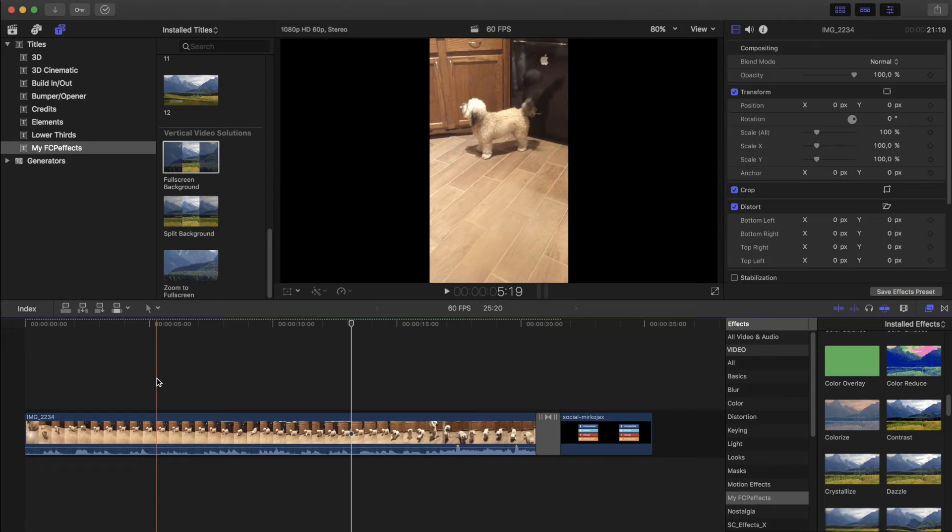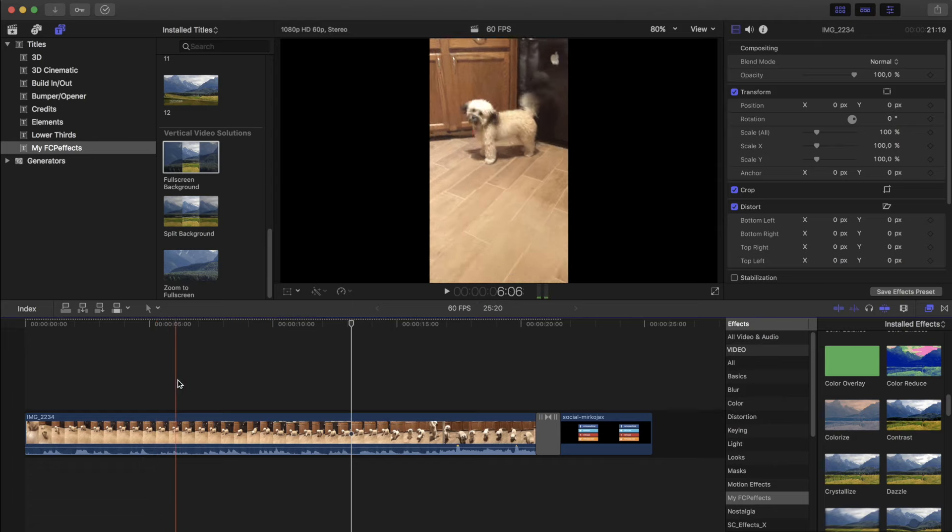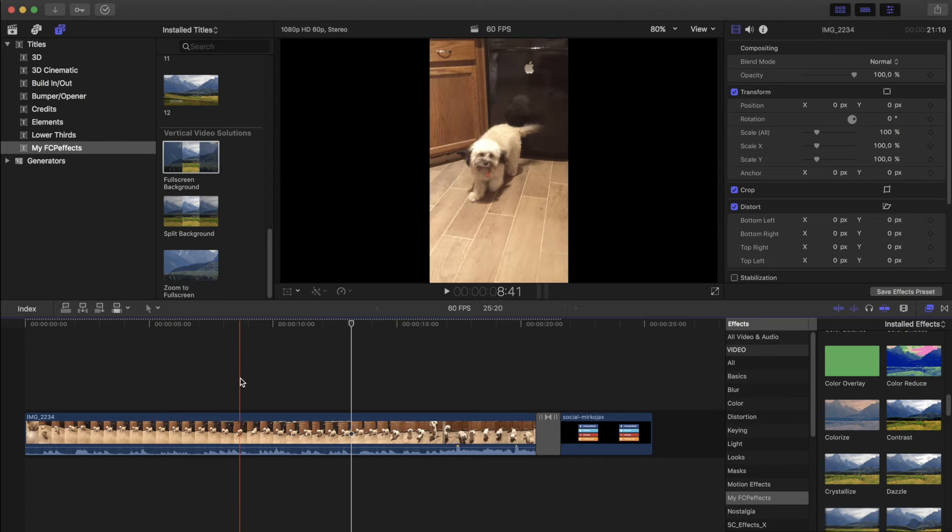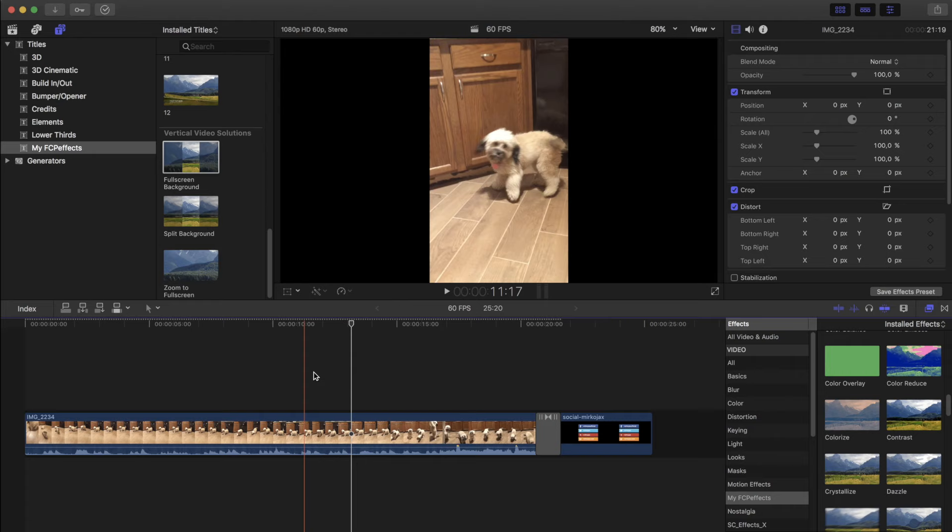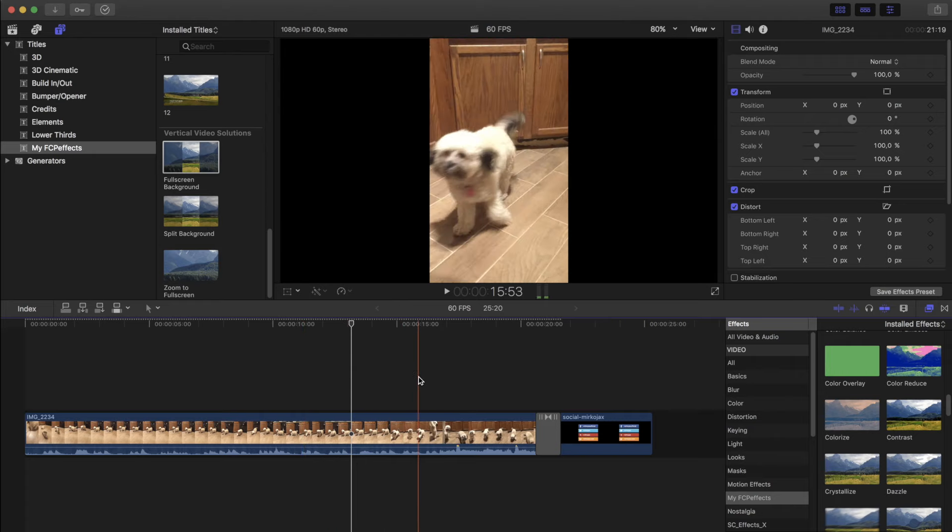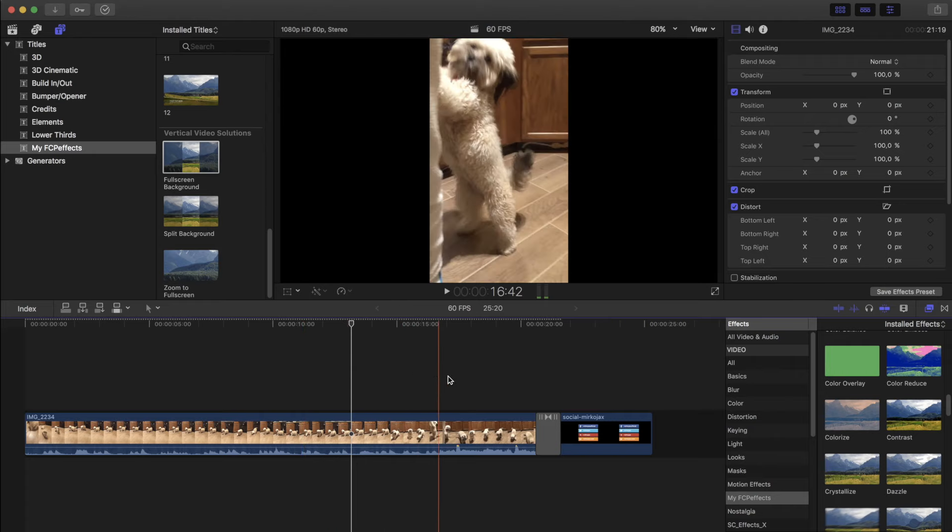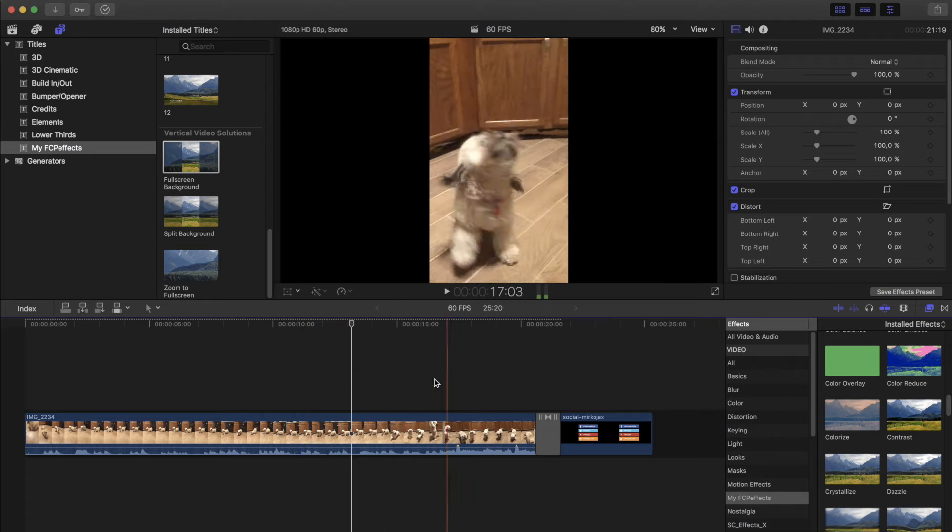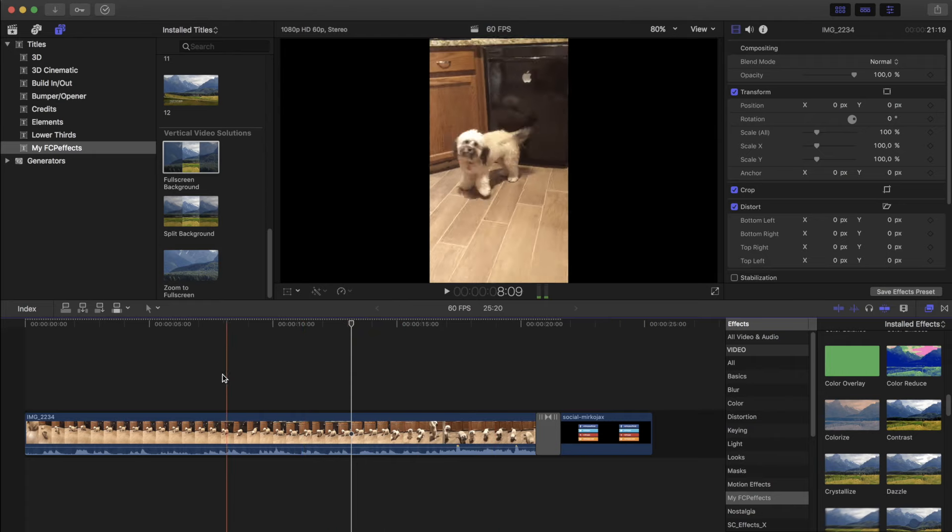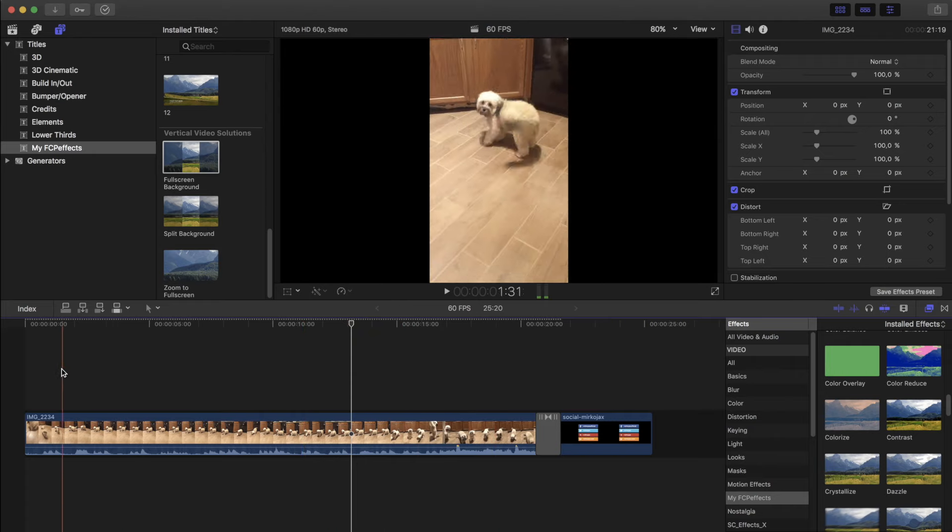Hello everybody, welcome to this tutorial. Today I'm going to show you how to fix vertical video, because nowadays there are still a lot of people shooting video in vertical.